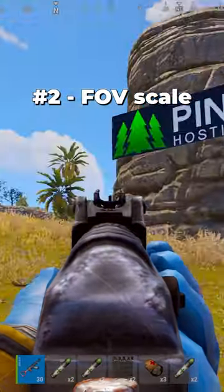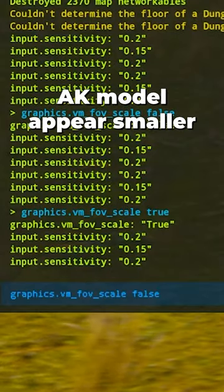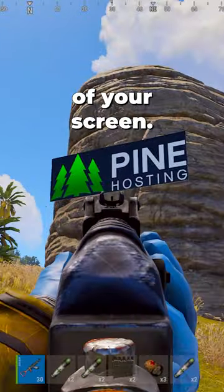Number two: FOV scale. Enter this command to make your AK model appear smaller and take up less of your screen.